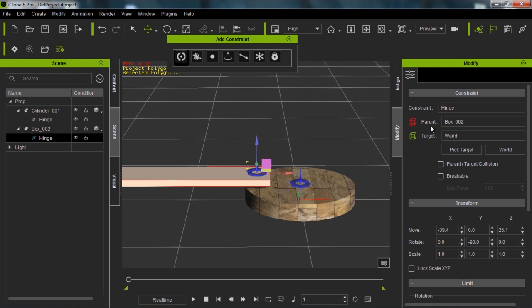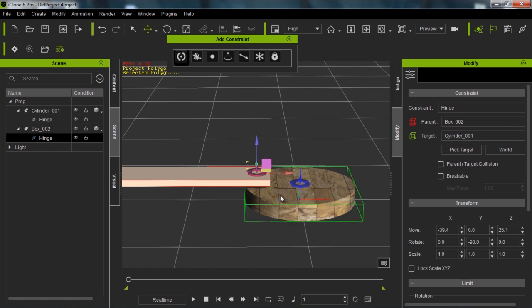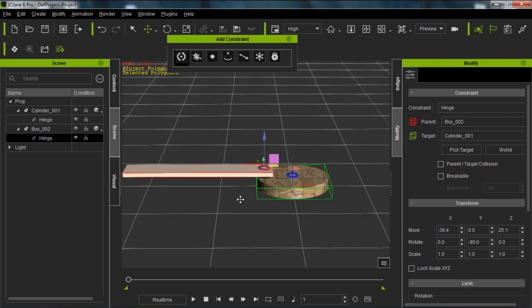It may seem strange to constrain your parent, but that's the way it works. If we want to attach it to something other than the world, in which case it won't move from its current position, we need to pick a target. I'm going to pick the target as the cylinder here. Now you can see the cylinder is indicated with a fluorescent green outline and the parent has the red outline, which corresponds to these two colors. That's fairly easy to keep track of.